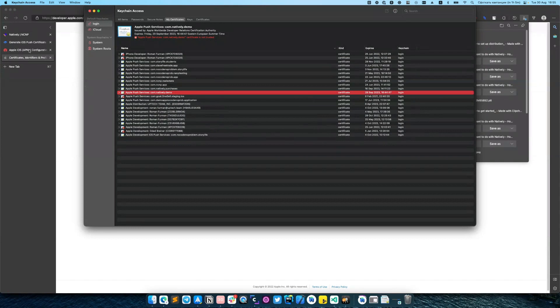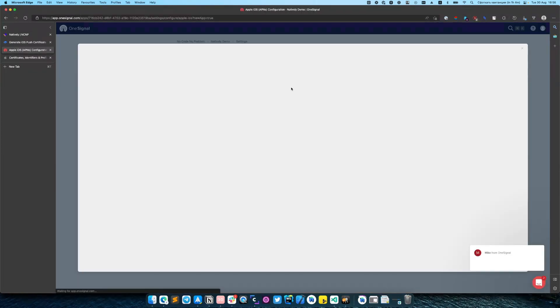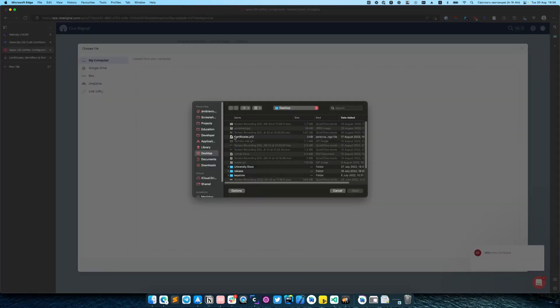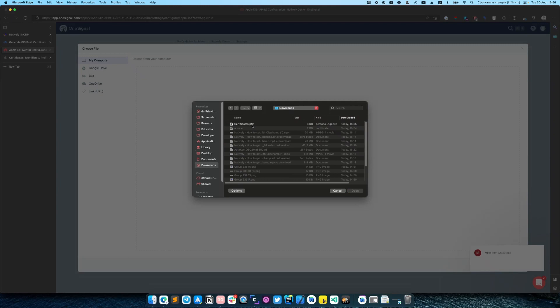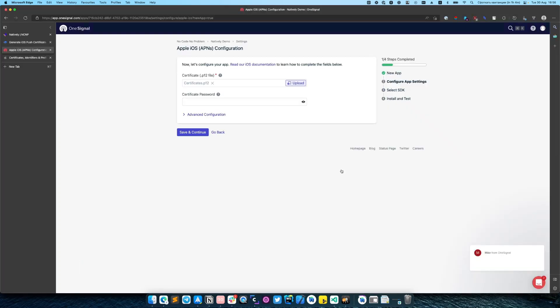Then navigate back to OneSignal. Here you need to upload your P12 certificate file that we have just saved and also provide the certificate password. Click save and continue.